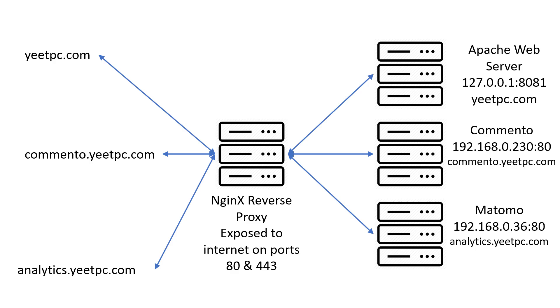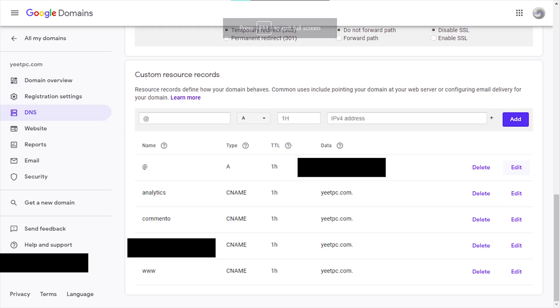Before you add your reverse proxy configuration, you have to decide the structure of your proxy. As you can see here, I have one domain with two subdomains, comento.epc.com and analytics.epc.com. You have to make sure that all your subdomains have DNS CNAME records that point to your server's domain name. This is an example in Google domains, but it may vary depending on your DNS provider.